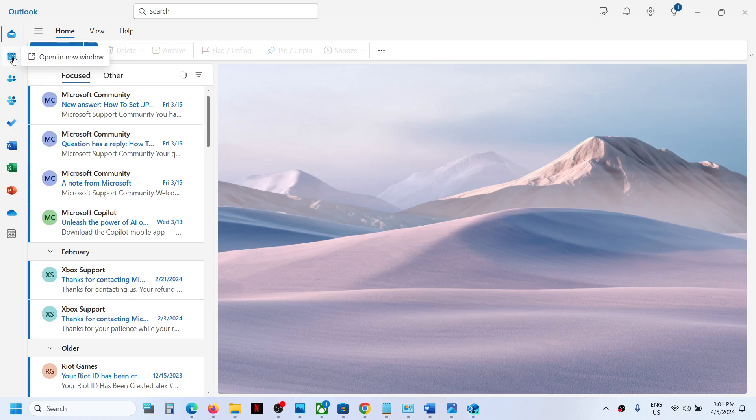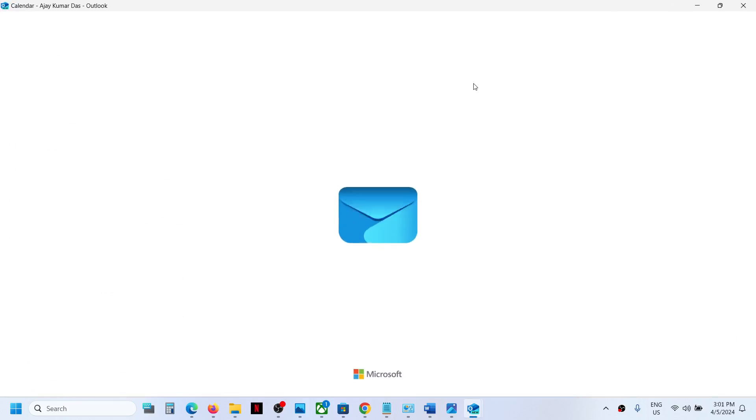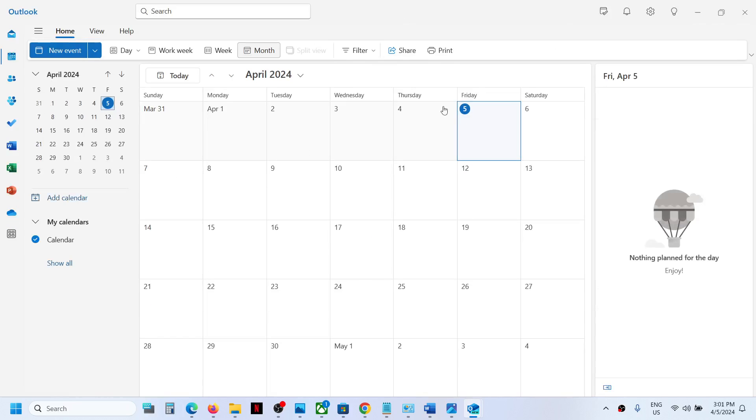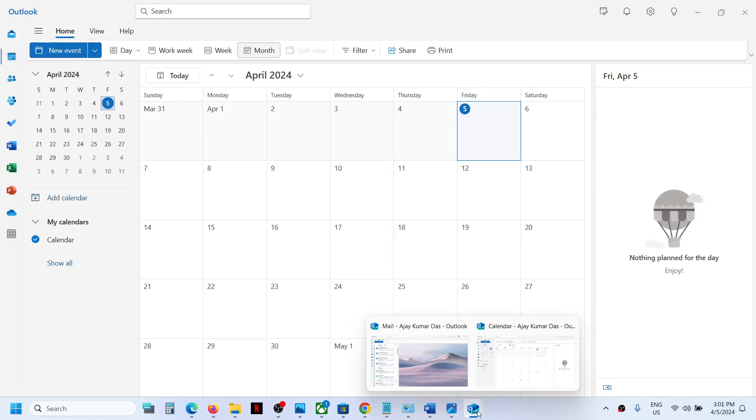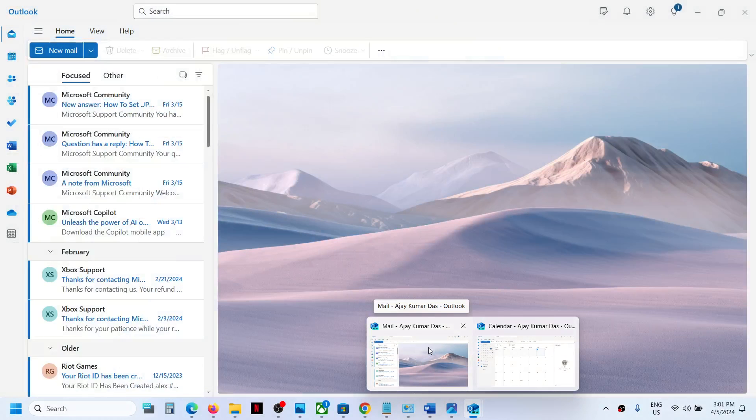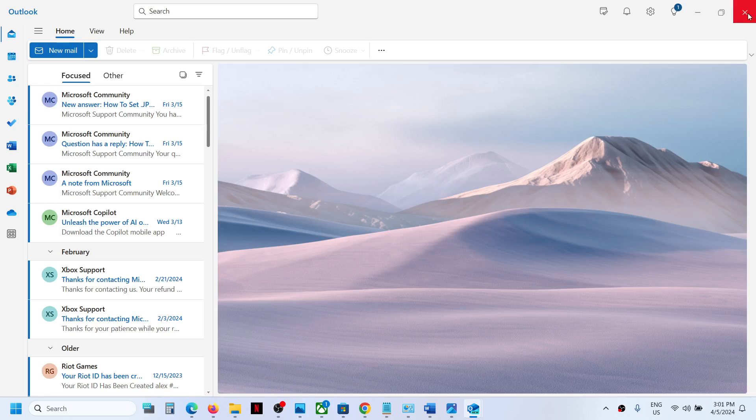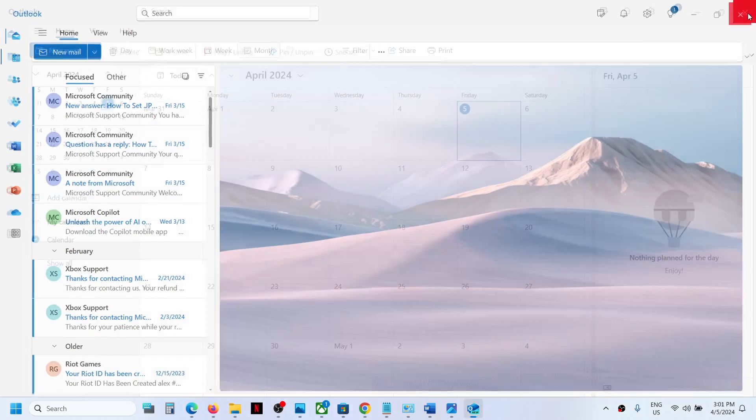Once the calendar is open, on the taskbar you will see one mail and one calendar window. Close the mail one, so close the Outlook mail window.